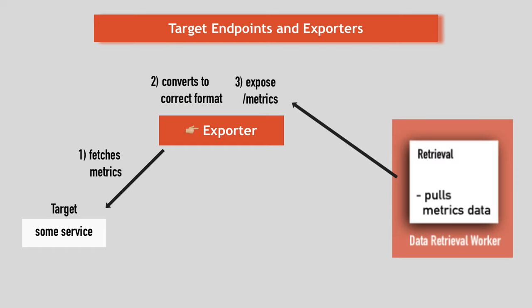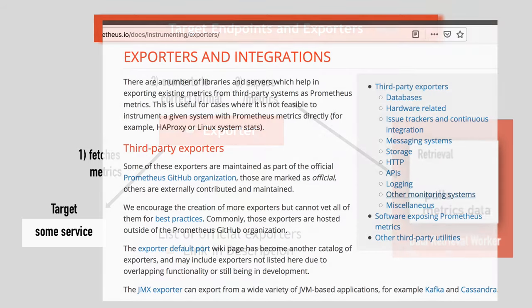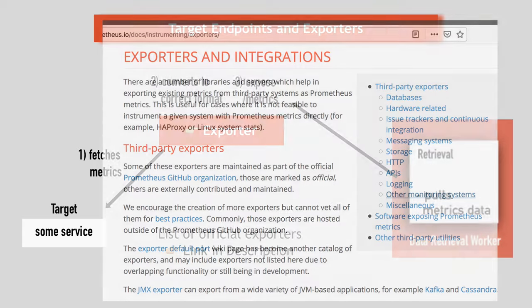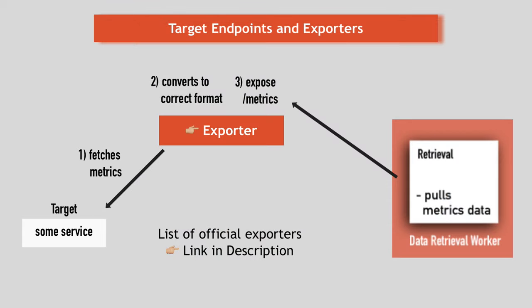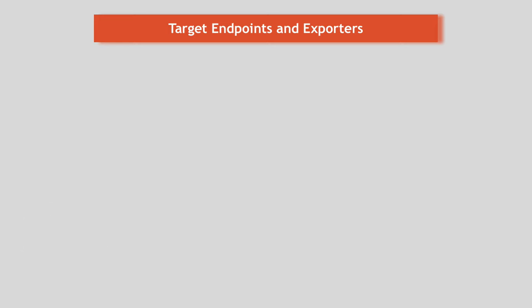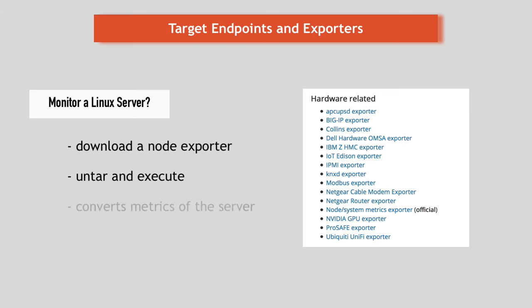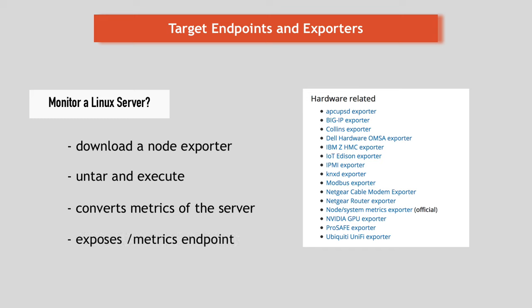And Prometheus has a list of exporters for different services like MySQL, Elasticsearch, Linux server, build tools, cloud platforms and so on. I will put the link to Prometheus official documentation and exporter list in the description. For example, if you want to monitor a Linux server, you can download a node exporter tar file from Prometheus repository. You can enter and execute it and it will start converting the metrics of the server and making them scrapable at its own slash metrics endpoint. And then you can go and configure Prometheus to scrape that endpoint.